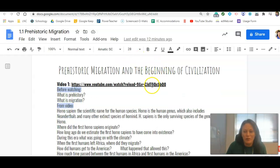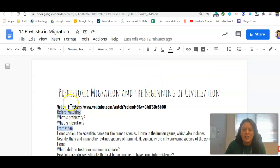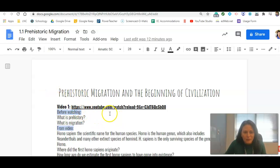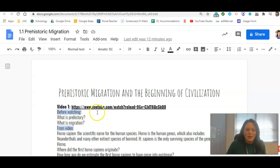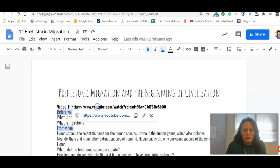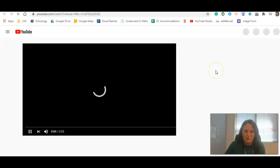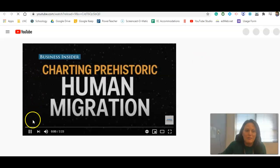You'll notice that this is a video assignment. There are two separate videos. For the first video, you'll click the link here. Before you watch the video, you'll answer just some questions about what you think prehistory is and what you think migration is. And I'm going to show you some helpful tips on how to have the video up at the same time as the questions.